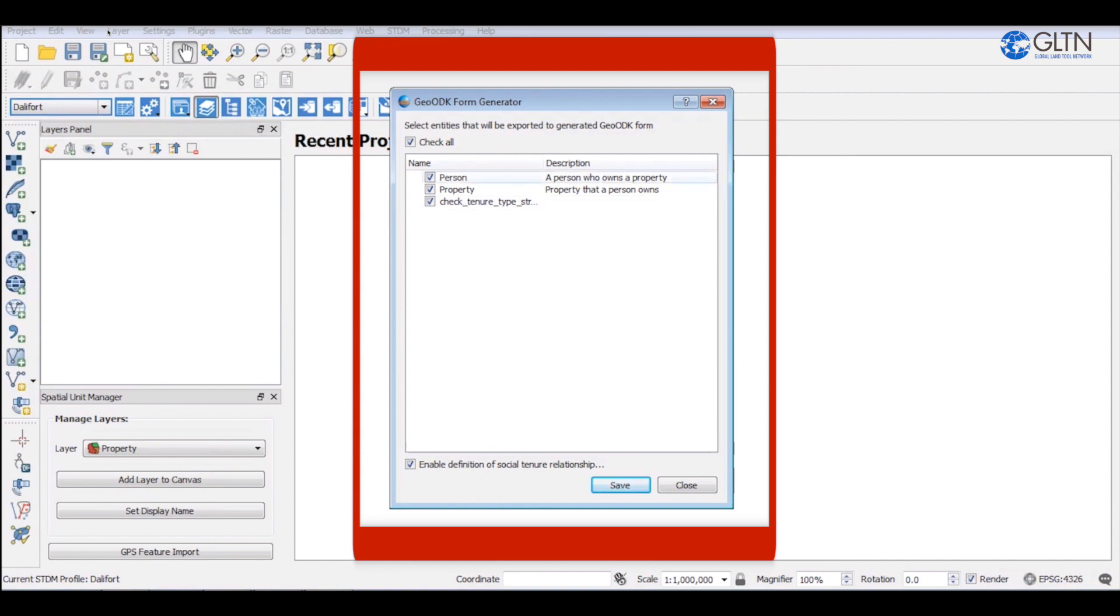Person and property entities should appear on your GOODK form generator window. Both entities should be checked by default.